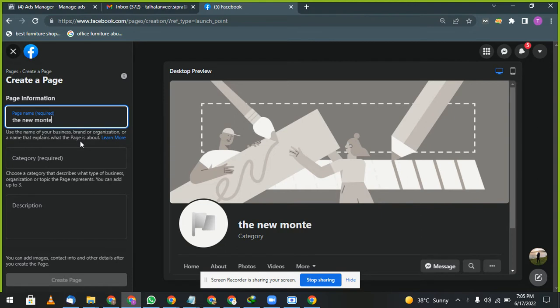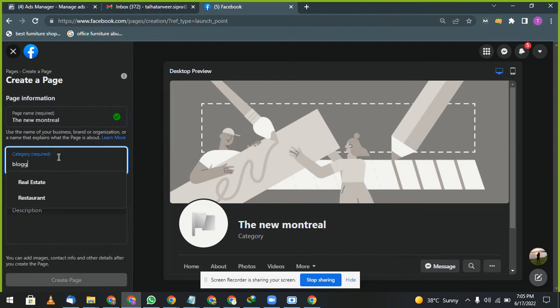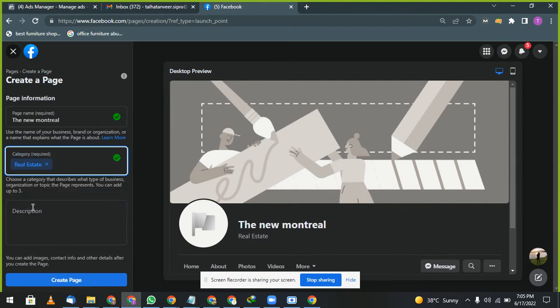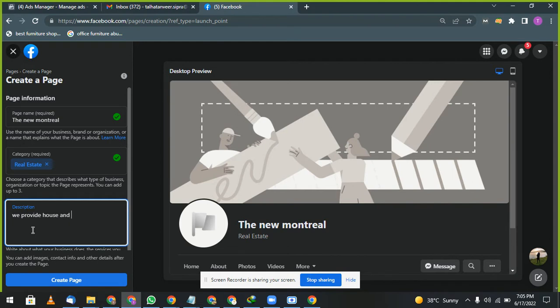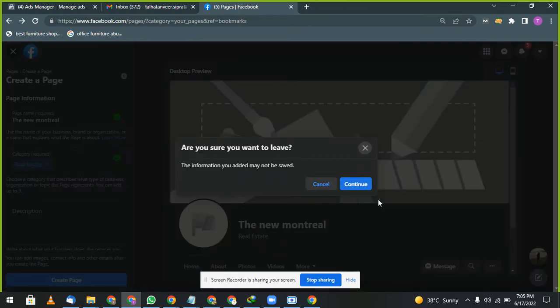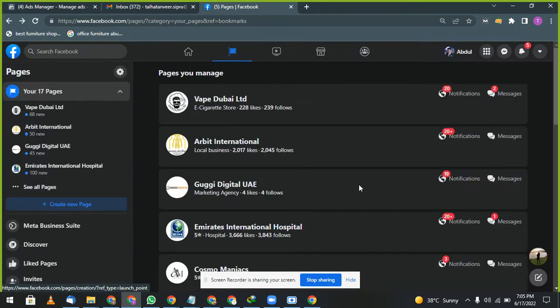Create new, give your page name whatever you want. For example, The New Montreal. Categories: this is a blogging or real estate, whatever you want to choose. After this, description: you can choose we provide house and apartment on rent and we sell them also, whatever you want. Right. Then click on create page.